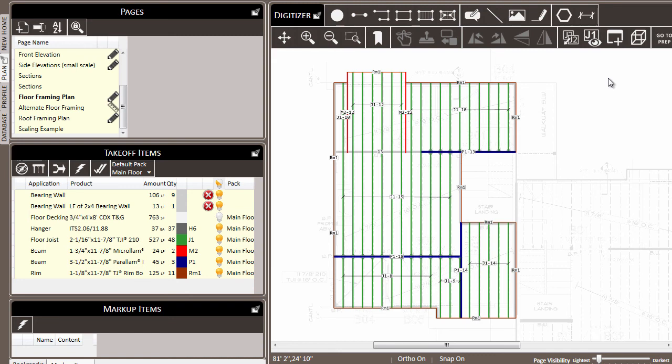So as you work on your takeoff, remember that the multi-select feature is yet one other way that you can make your process more efficient and effective.